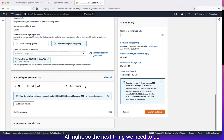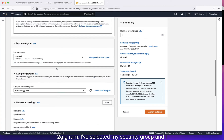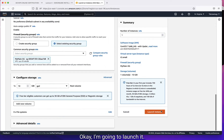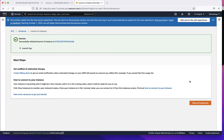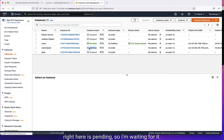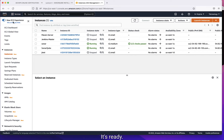I selected my security group, and I selected T2 small with the SonarCube server name. I'm going to launch it, then click view all instances. So my SonarCube server right here is pending, so I'm waiting for it. Now my SonarCube server is running — it's ready.